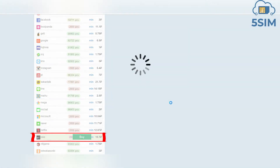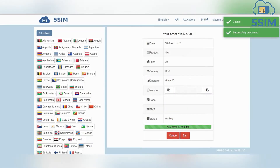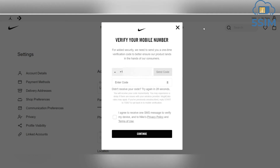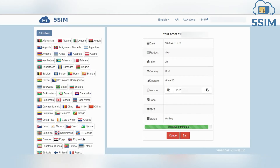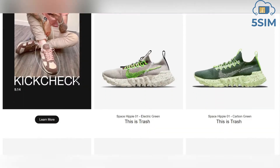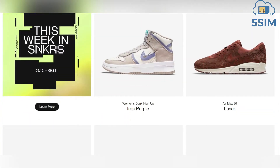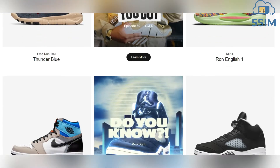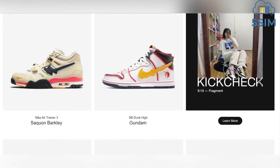In the left menu, select the country and operator, and also select the product Nike, then click the Buy button. Next, use the purchased phone number in the registration field on the Nike site, thereby requesting receipt of the SMS code. Go to the five-sim order window to copy the code from the received SMS.